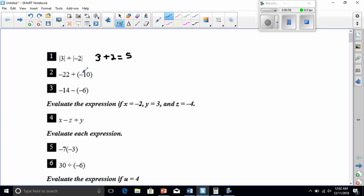Number two: we have negative 22 plus negative 10. If we look on the number line, both of these are headed toward the negative side. Once I'm at negative 22, I have to go left again 10 more. When I combine two negative numbers, they make a bigger negative number. 22 and 10 make 32, so this is going to be negative 32.